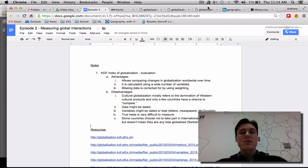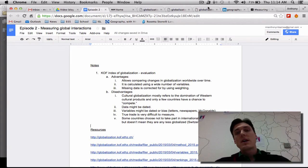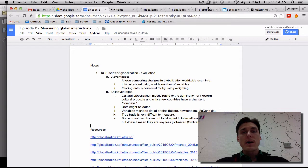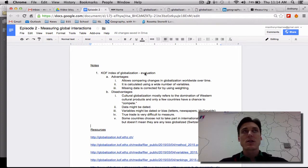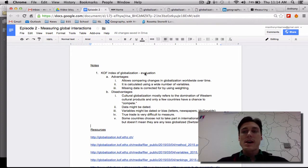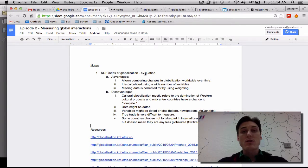Lawrence here. Welcome to episode 2 in the Global Interactions video blog. Today I'm going to talk about measuring global interactions and how we measure global interactions, because we've defined globalization, we know what global interactions are, and we need to figure out a way to compare countries.